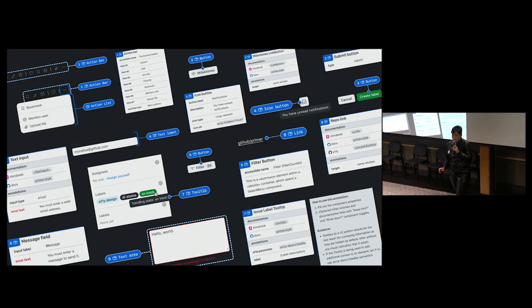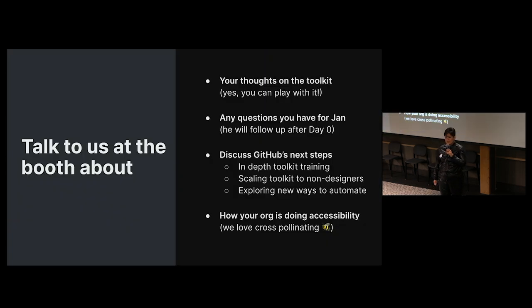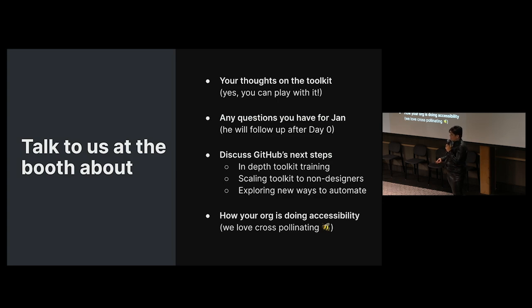We call them our primer accessibility presets. Now, we're still in very preliminary stages of building, but we started with the components most often used on GitHub.com. So if you're curious about how they work, come by the demo booth. While we've tested this a lot with product designers, we haven't gotten as much experience with engineers and accessibility specialists beyond our team. So please come give us feedback.